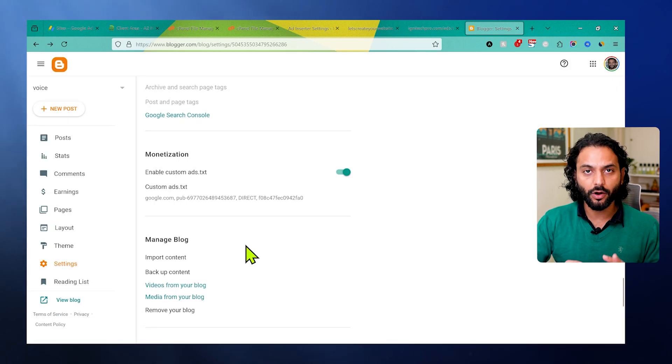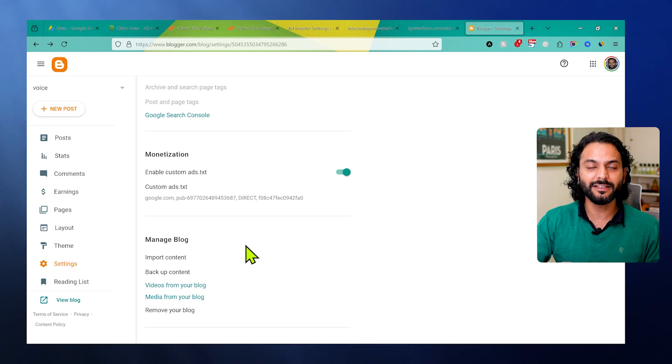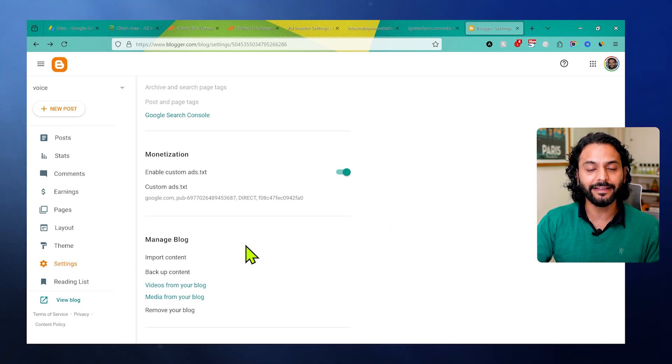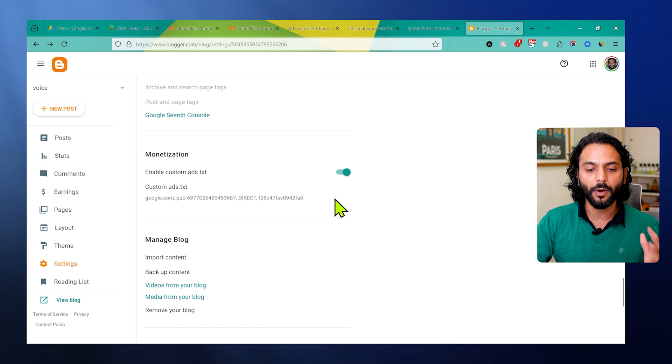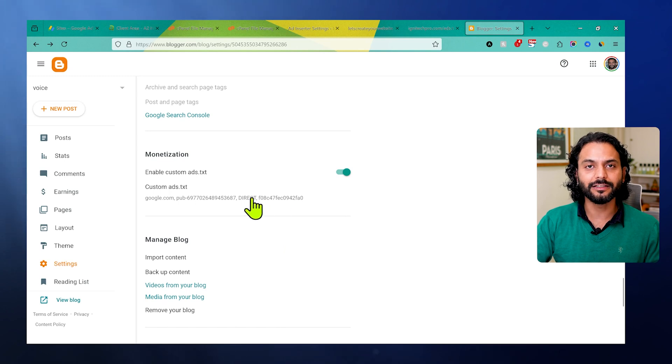By default for Blogger, you don't need a custom ads.txt file because Blogger is a product from Google and it automatically manages the ads.txt file. Just in case, I showed you if you have some problem, you can add an ads.txt file like this.